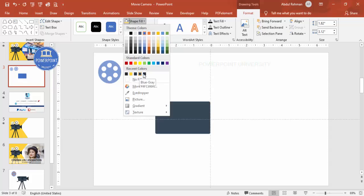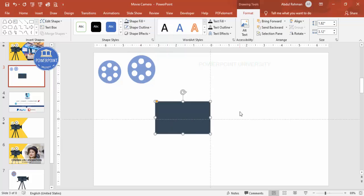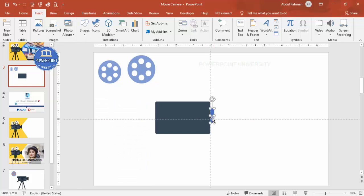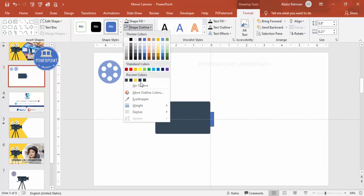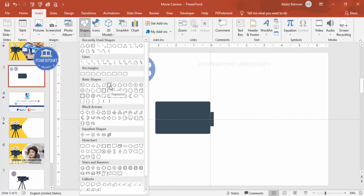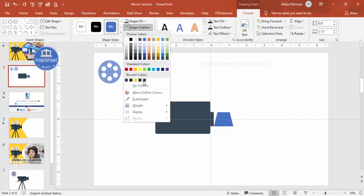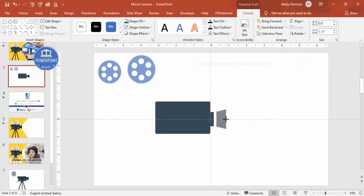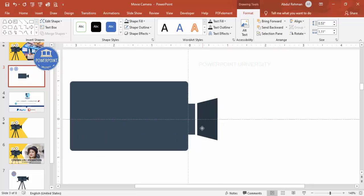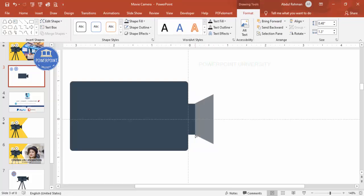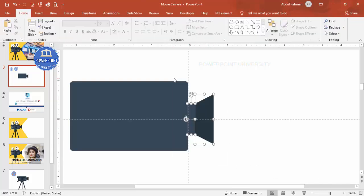Shape outline: no outline. Shape fill: use a light blue-gray color combination. Add one rectangle in the center — shape outline no outline, shape fill the same color. Then go to Insert > Shapes, select the Trapezoid, draw it, shape outline no outline, shape fill a somewhat darker color. Rotate left 90 degrees, place it here, and drag the small adjustment point inside to shape it.